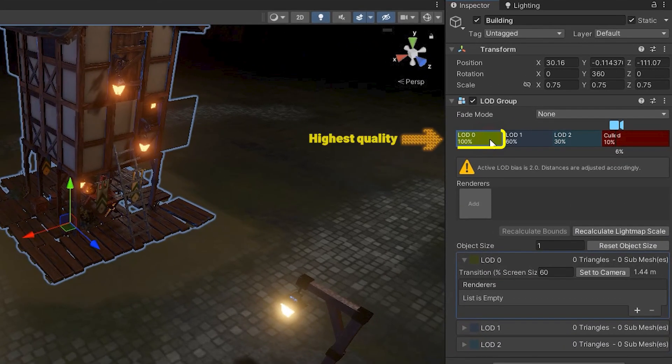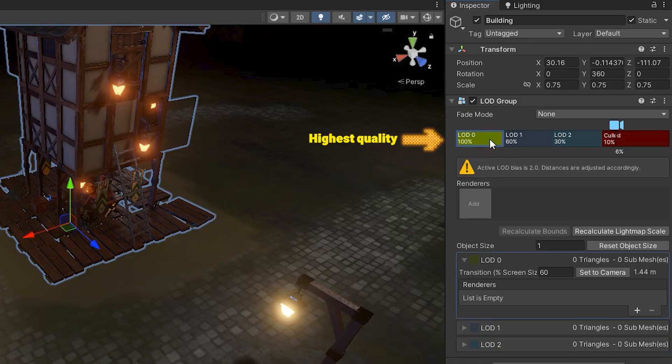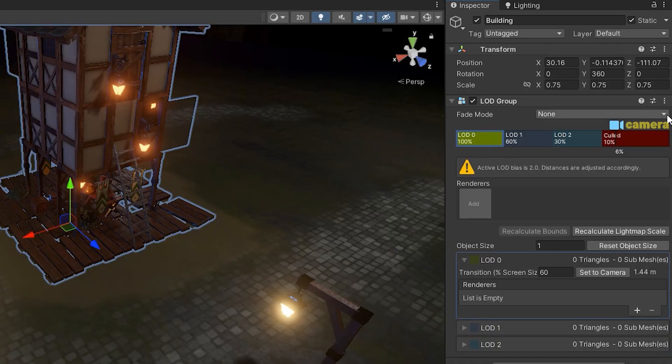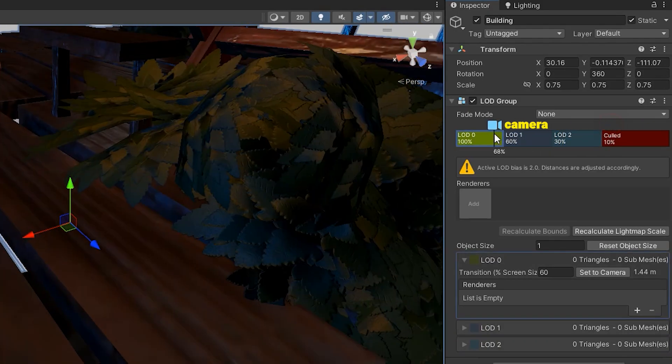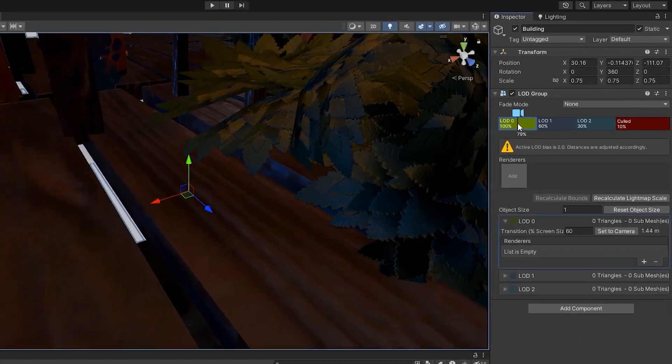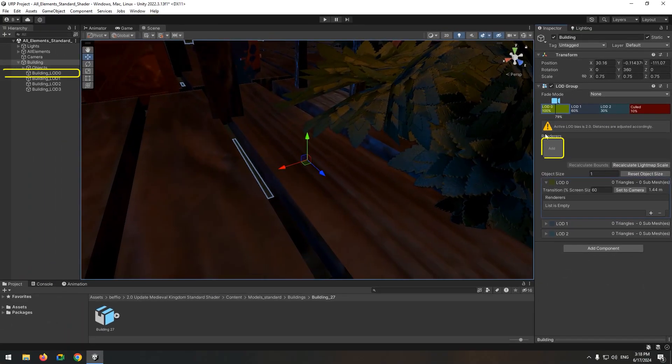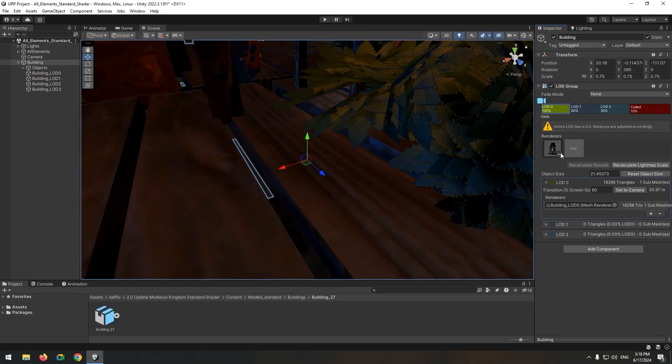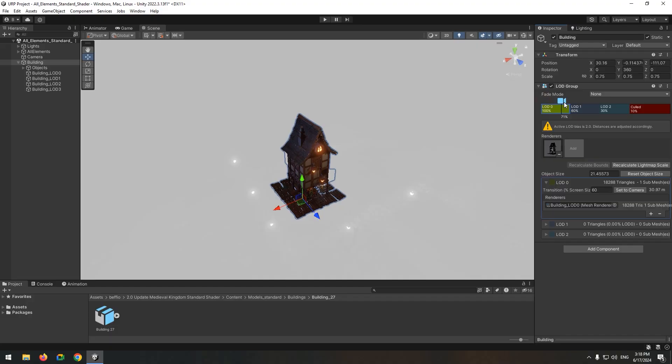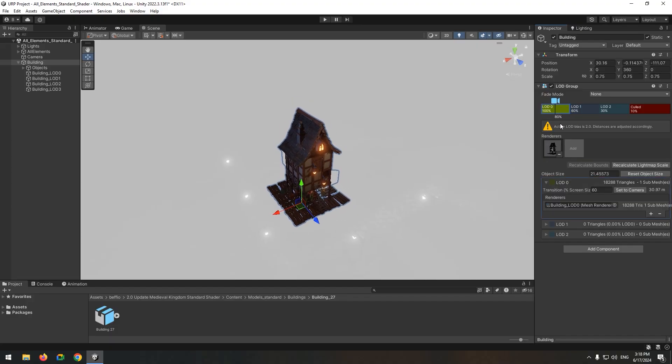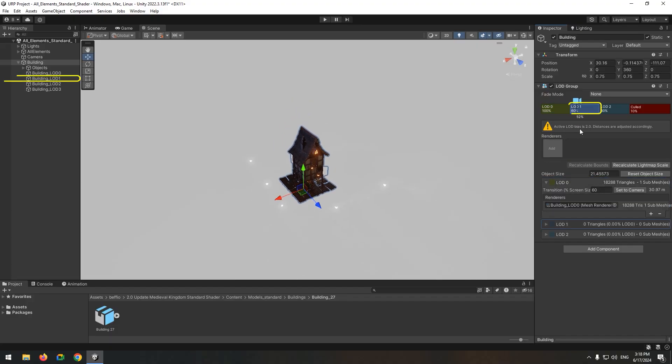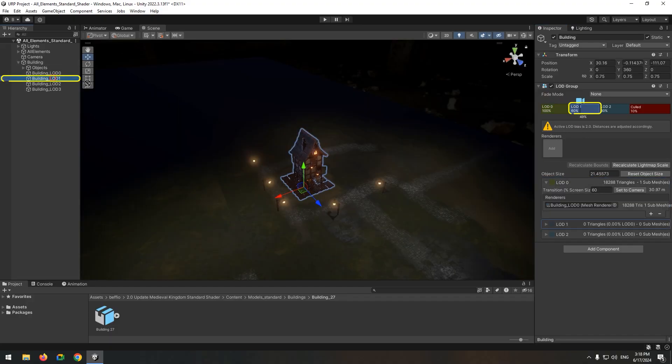LOD 0 is the highest quality, used when the camera is very close to the building. Drag the camera in the LOD 0 field and assign the highest quality model to LOD 0. Move the camera further away, then assign the slightly lower quality model to the next LOD level.